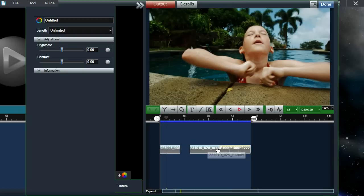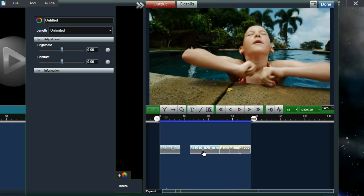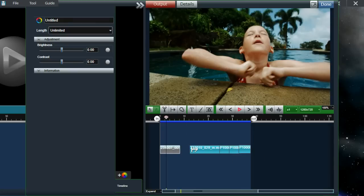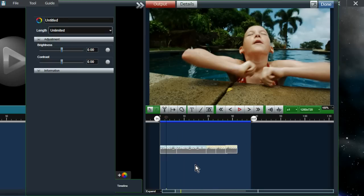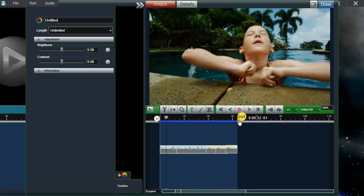Now we have this gap, which is unwanted. I can use the backward selection tool to select all the files and move them together. I click on it, then click on the file and with the mouse button held down, slide it over and lay it on top of the other bar to remove the gap. Then I can move this out point back and close the gap on the end.